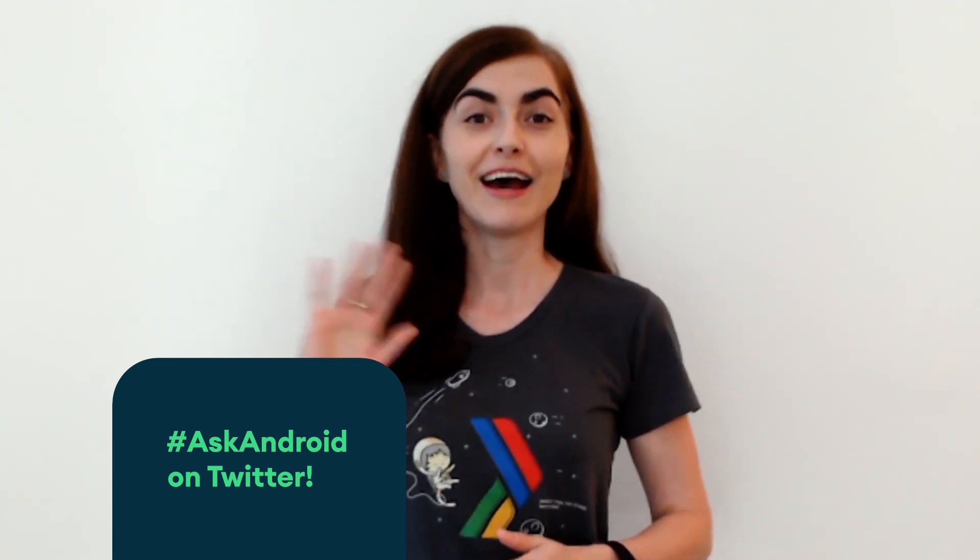Coming up next on this Mad Skills series is a live Q&A session on Thursday, where the Android team answers your questions on Kotlin and Jetpack. You can ask your questions now using Ask Android on Twitter. Bye!